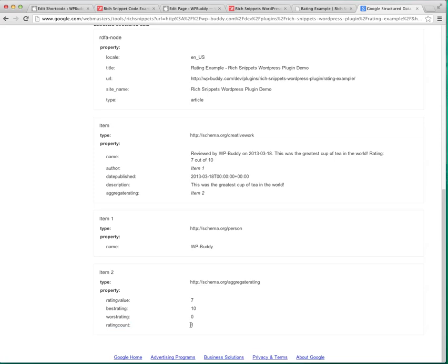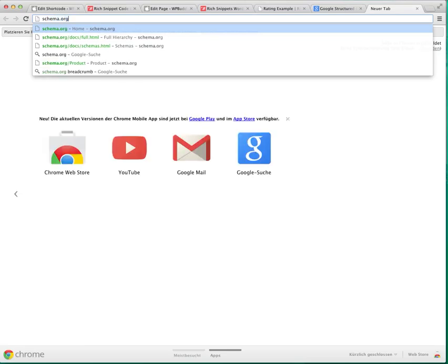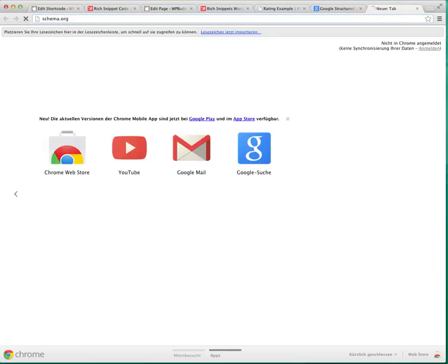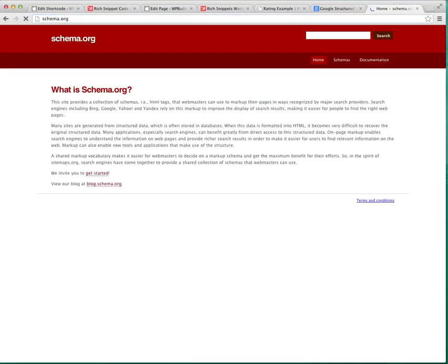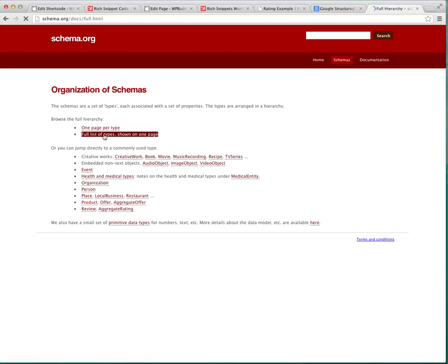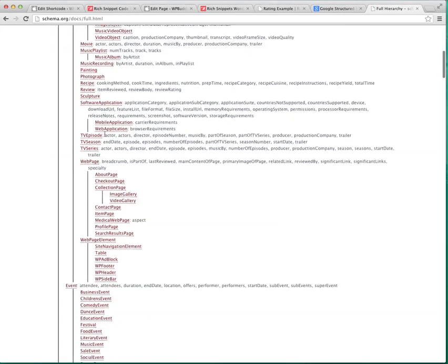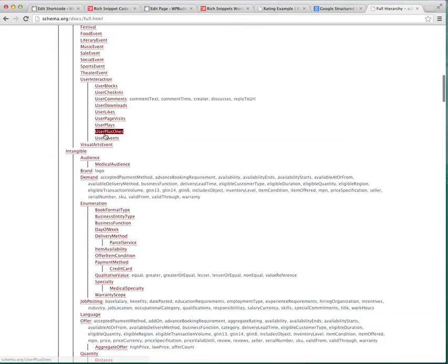And you can find more examples on my website as I said before. Or you can just build up your own shortcodes and rich snippets with schema.org. Just type in your browser schema.org and click on schemas. And click on full list of types. And here you can see what is possible.